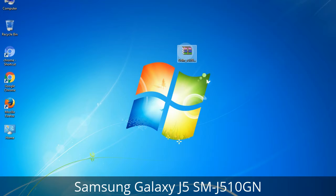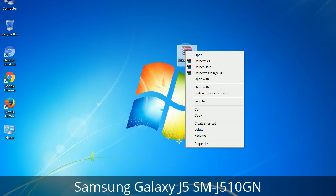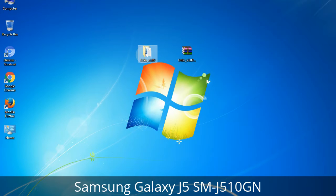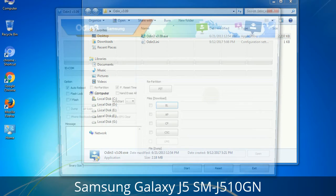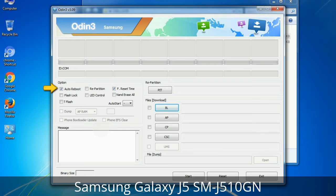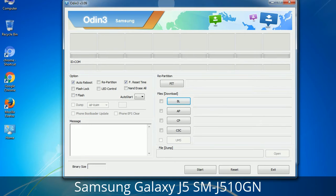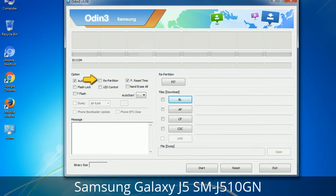Understanding Odin options: you will get the following files including Odin3 version.exe. Right-click on Odin3 version.exe and run it as administrator to start Odin. Let's see what the checkbox options do. Auto Reboot: when checked, reboots the system automatically after flashing is done. Re-Partition: it repartitions your device file system to the default RFS. F. Reset Time: it resets the flashing timer after the flash process is complete.